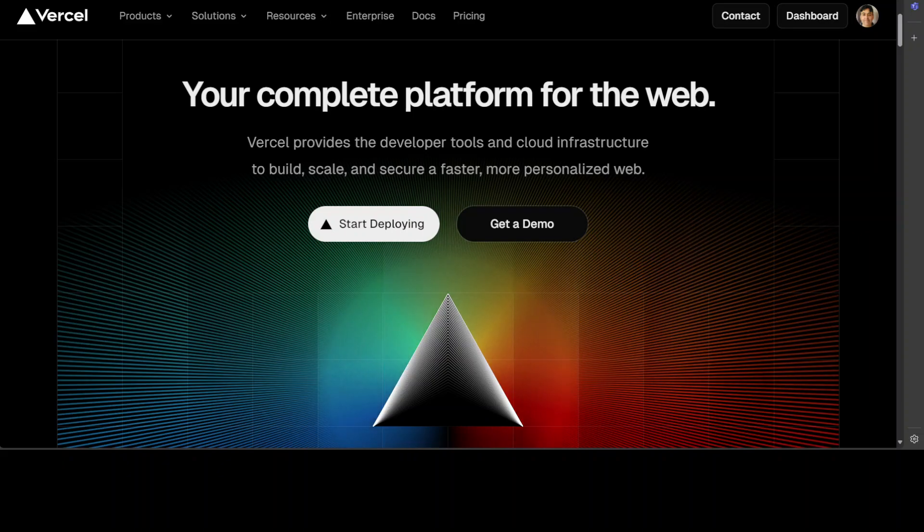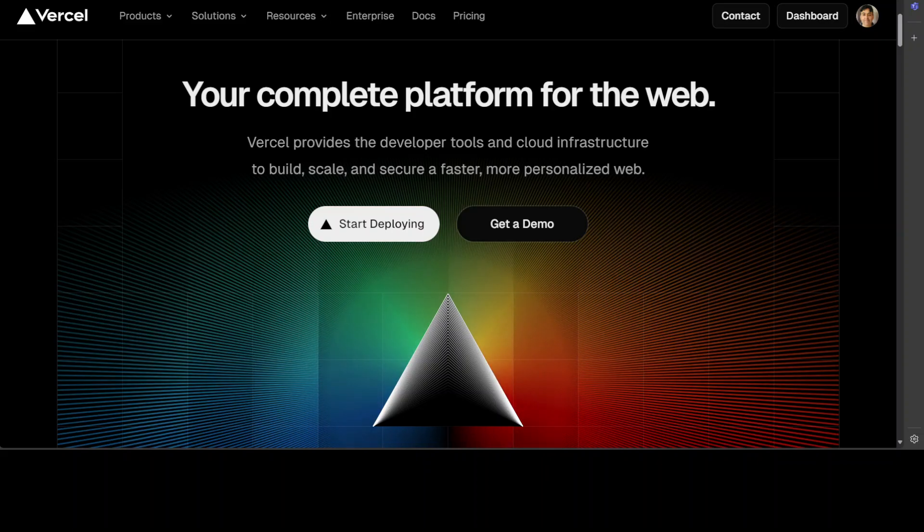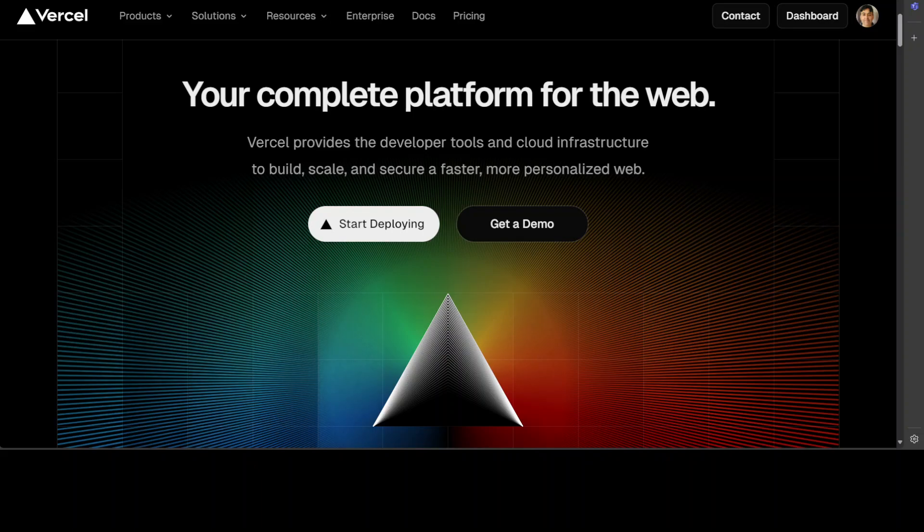The good thing is that at Vercel you can create your own account for free and then you can just register as a hobbyist and then use their environment variables and API keys within the project and I will shortly show you how you can create that.